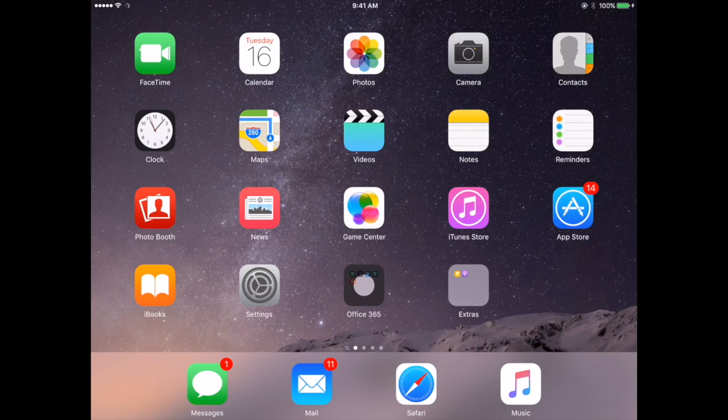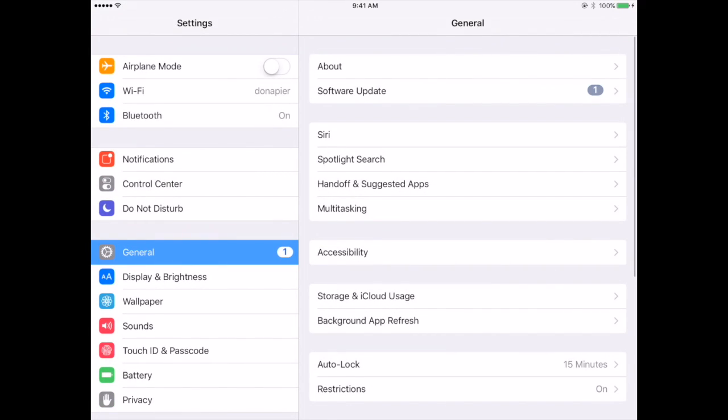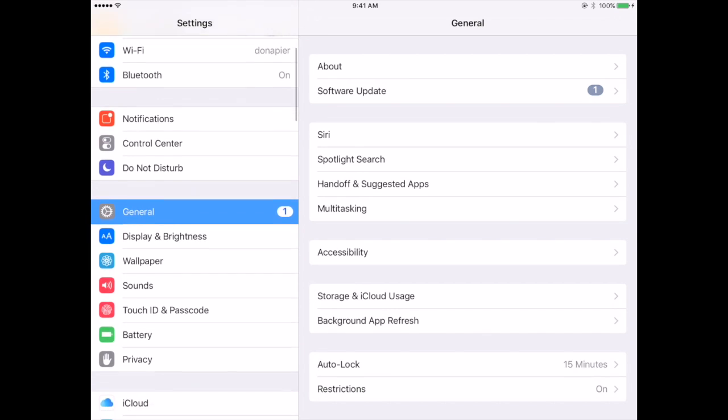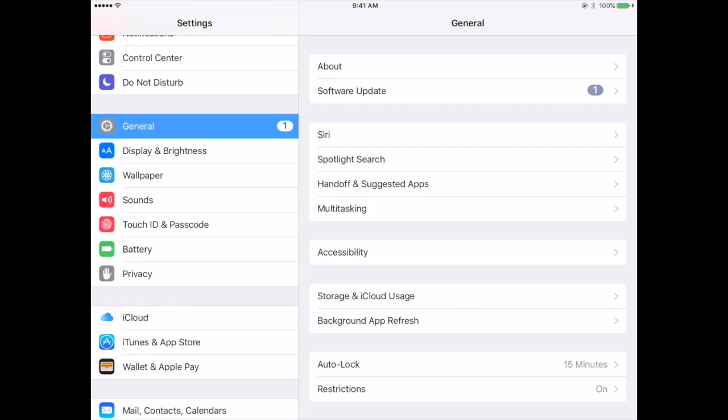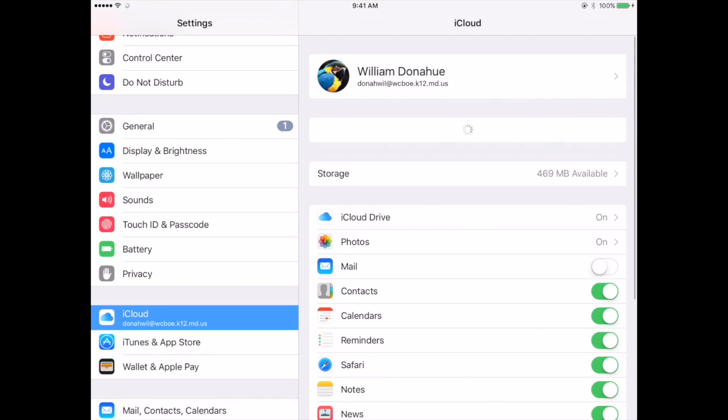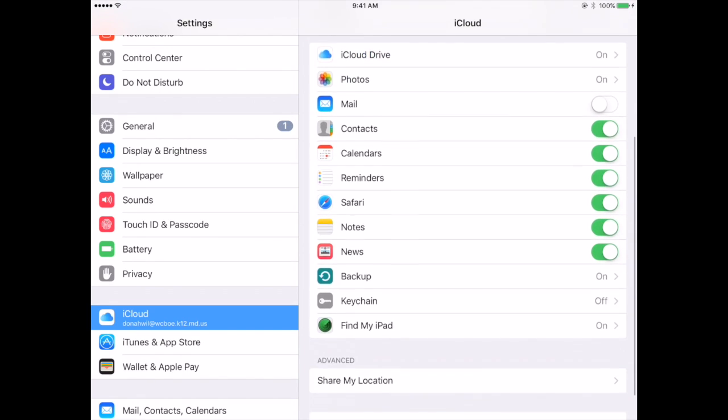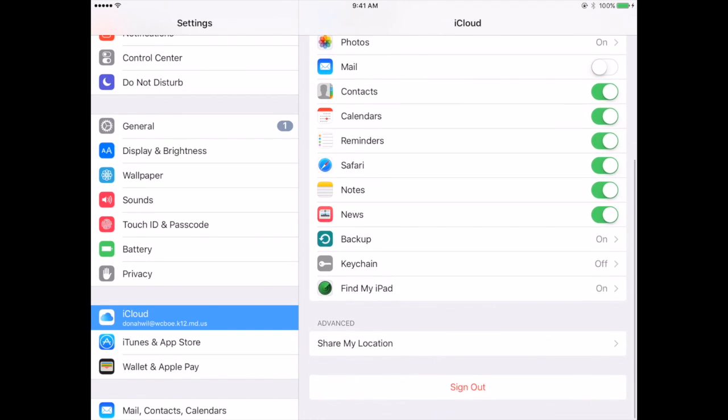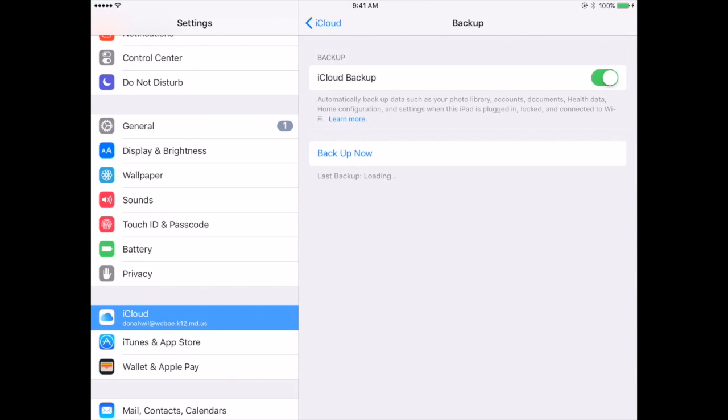Option one is to click Settings. From there, on the left-hand side, scroll down to iCloud. Make sure that you're logged into your iCloud account. Scroll down on the right-hand side to Backup. You may click the word Backup Now.